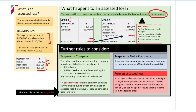The assessed loss is carried forward and deducted against your taxable income in future years. For example, in Year 1 we had a 20,000 loss. In Year 2, that balance of assessed loss is now deducted: income is 180,000, deductions are 130,000, and you deduct the 20,000 assessed loss to give us a taxable income of 30,000.